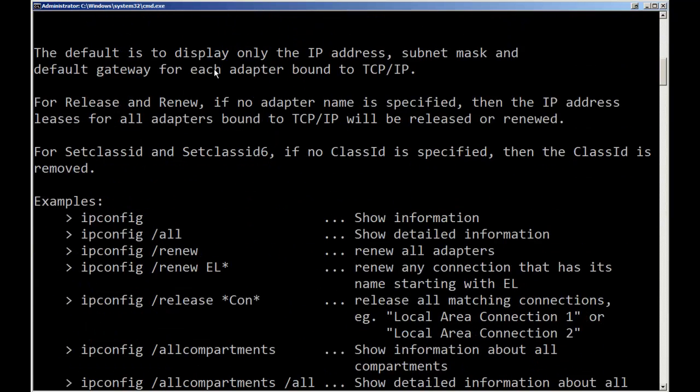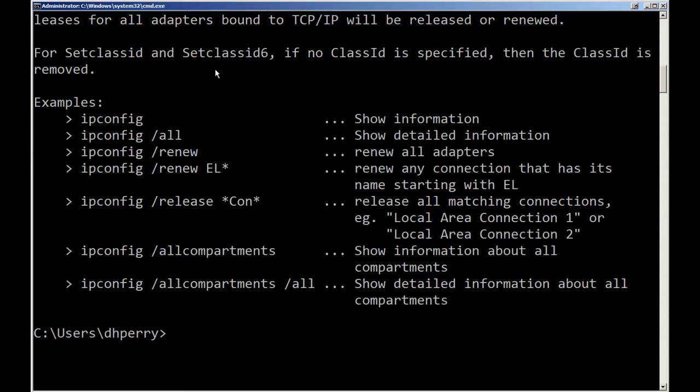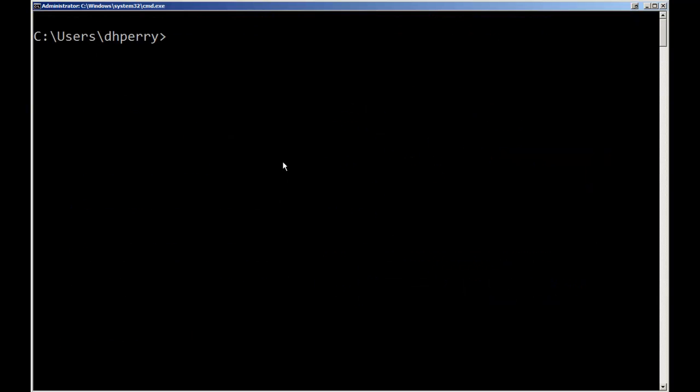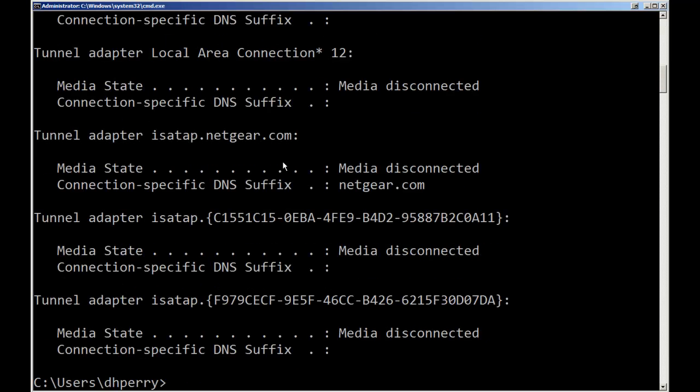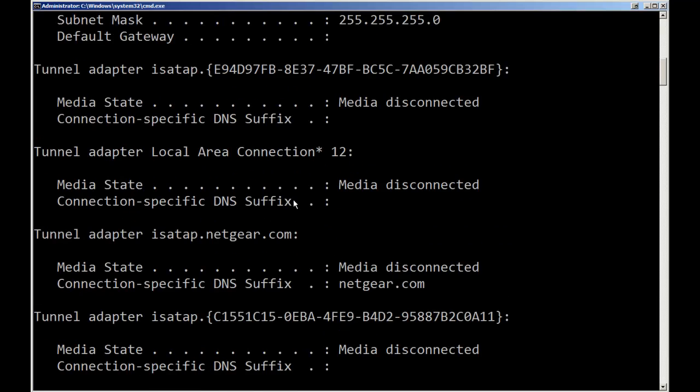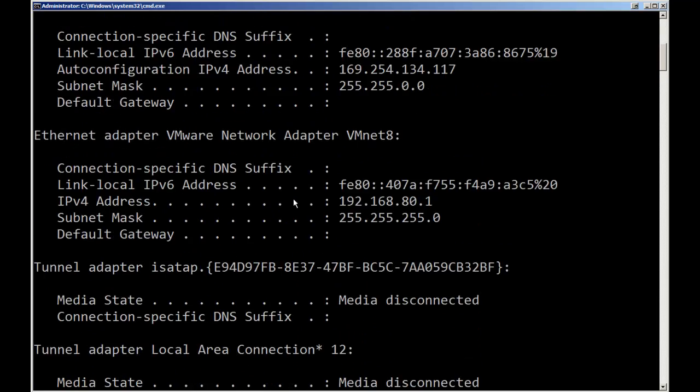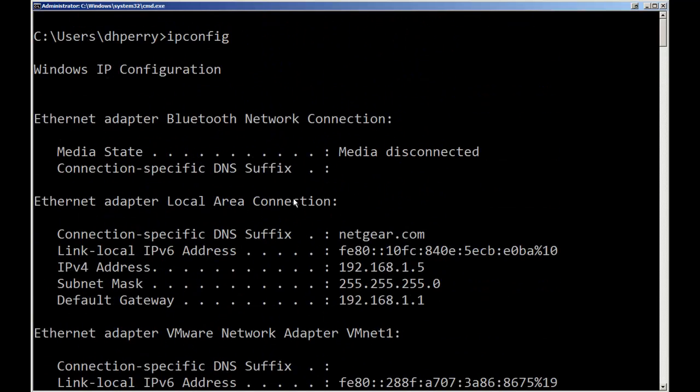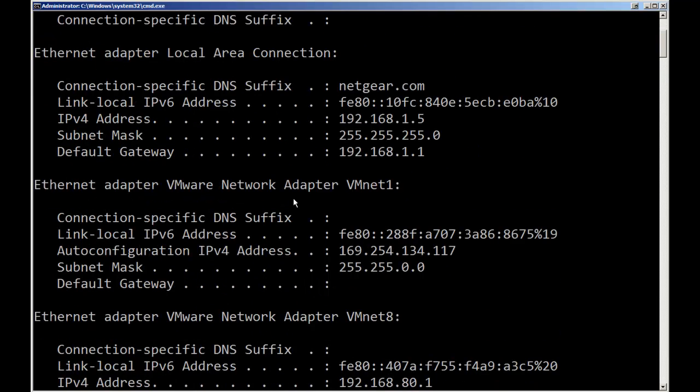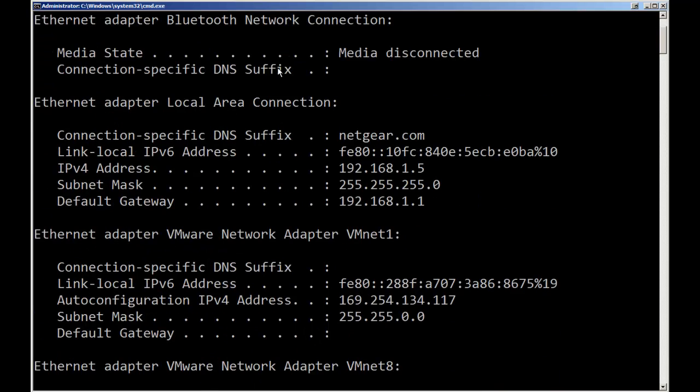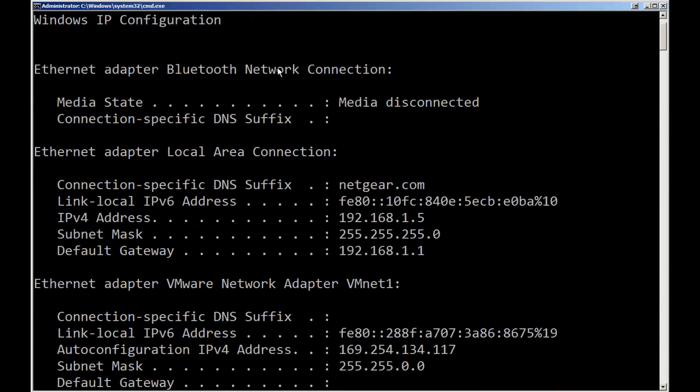Then near the end it shows some examples of using some of the commands. I'm going to now run just the simple ipconfig. So ipconfig and again I get a lot of information.